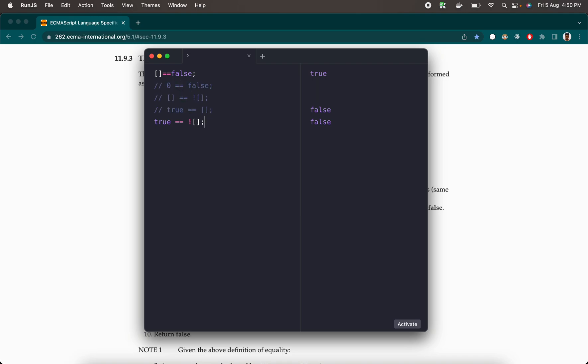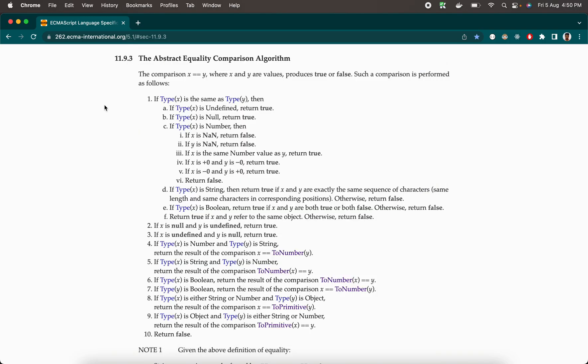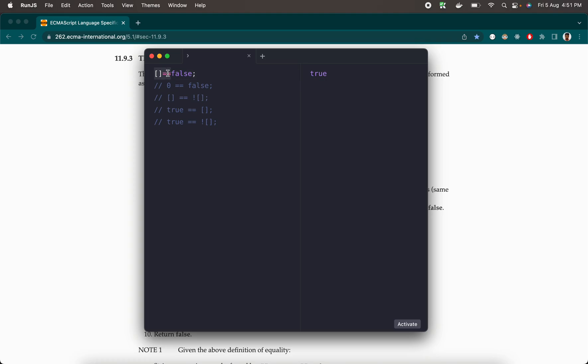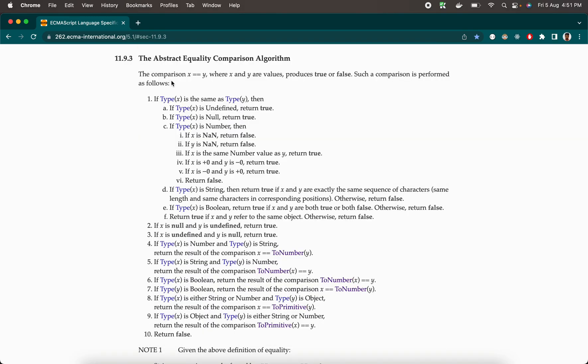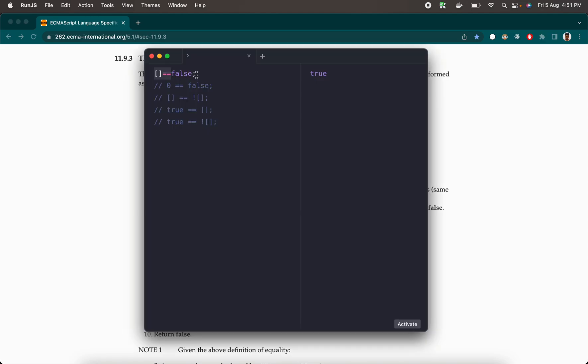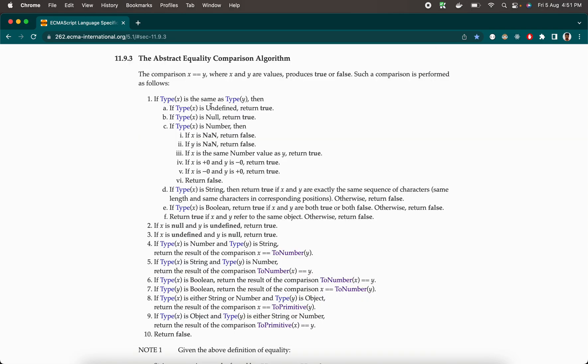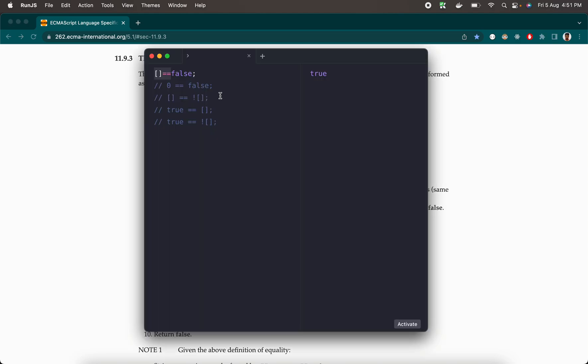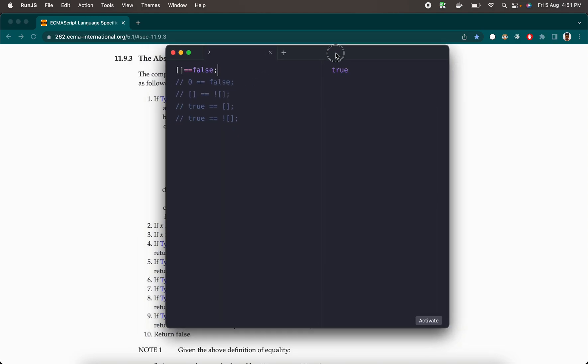Let me comment out the rest of the things and focus on the first one — empty array equal equal to false. The whole of JavaScript works based on the ECMAScript language specification. I've opened that specification, and in section 11.9.3 it defines the algorithm of abstract equality comparison. Abstract equality comparison is just the double equals, and we are going to see how it works by running through the algorithm.